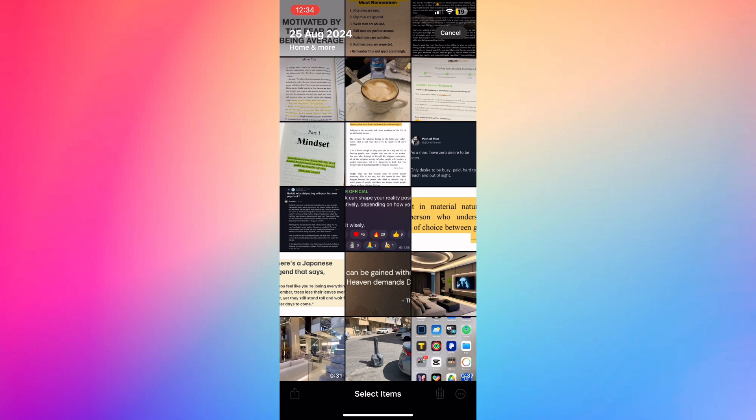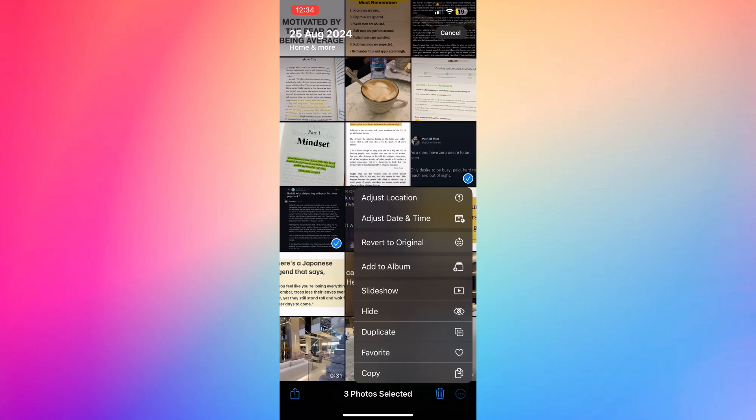by clicking Select at the top right. Select how many photos you want to hide, then click the three dots with the circle at the bottom right next to the trash can.